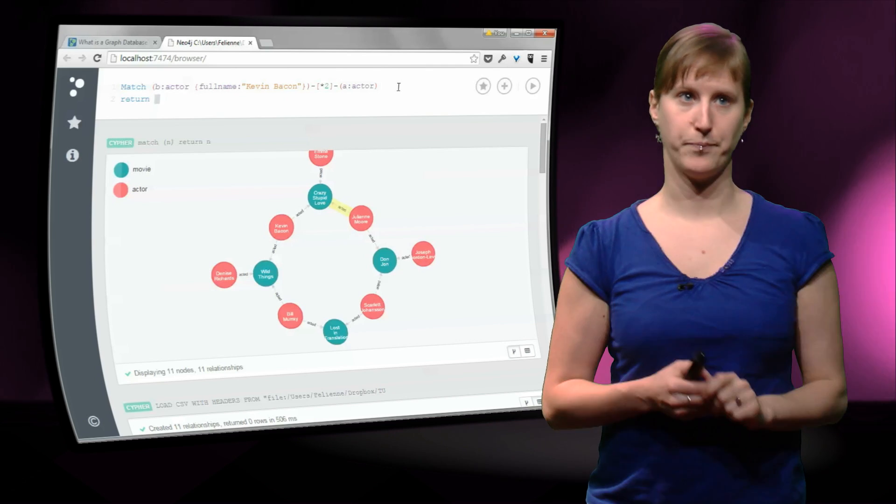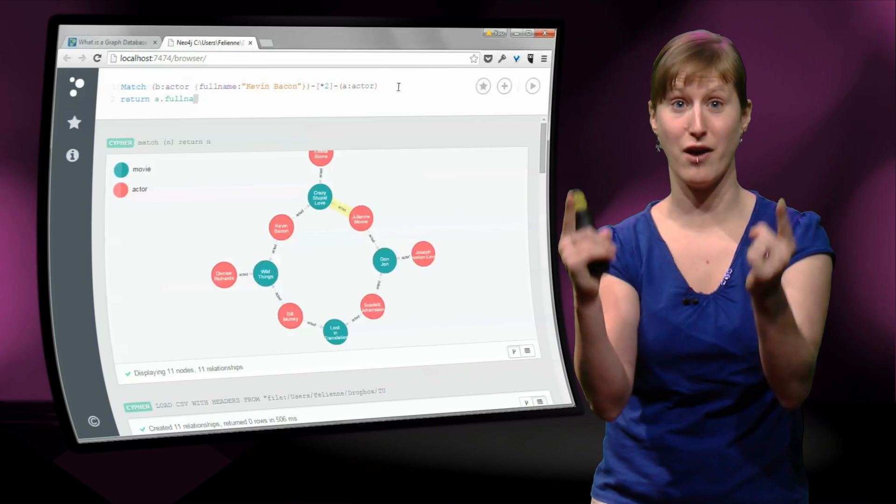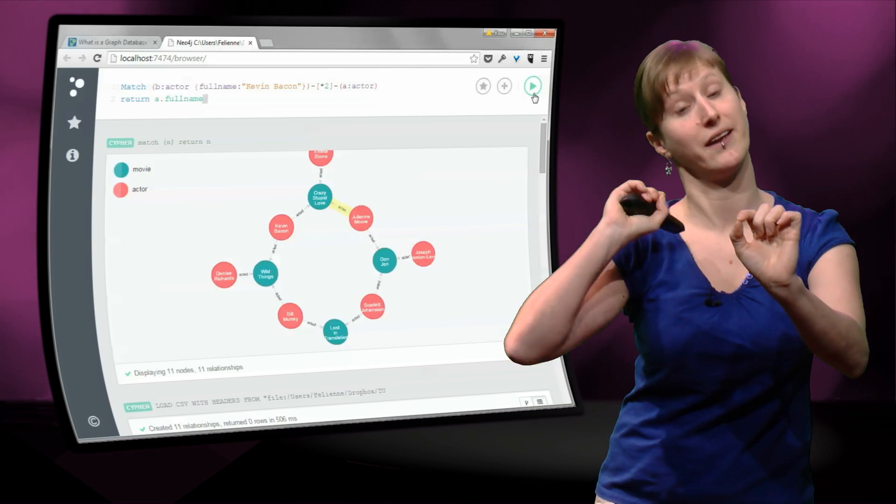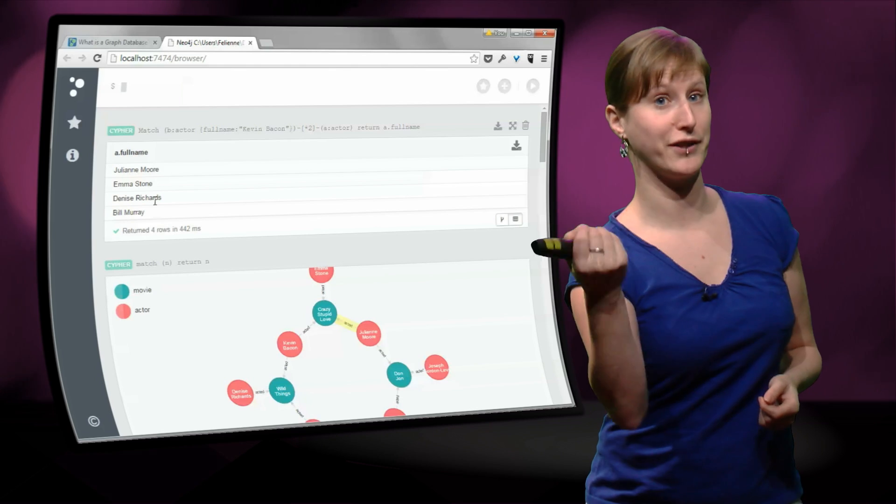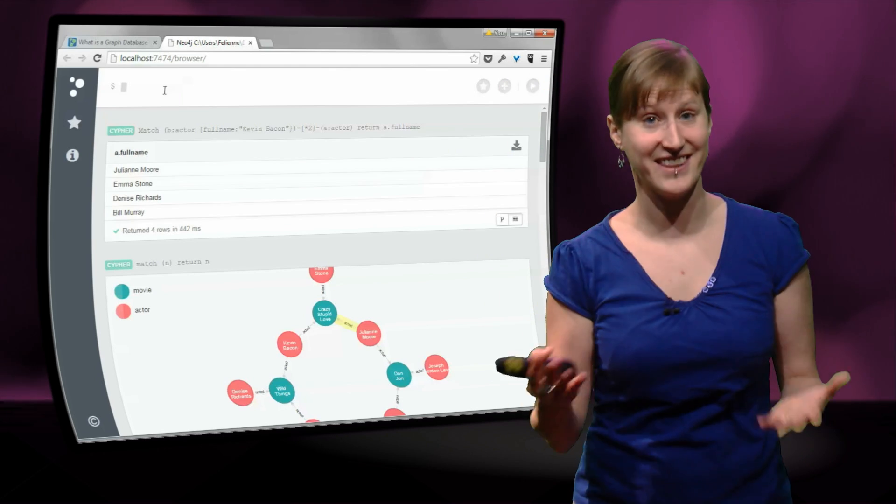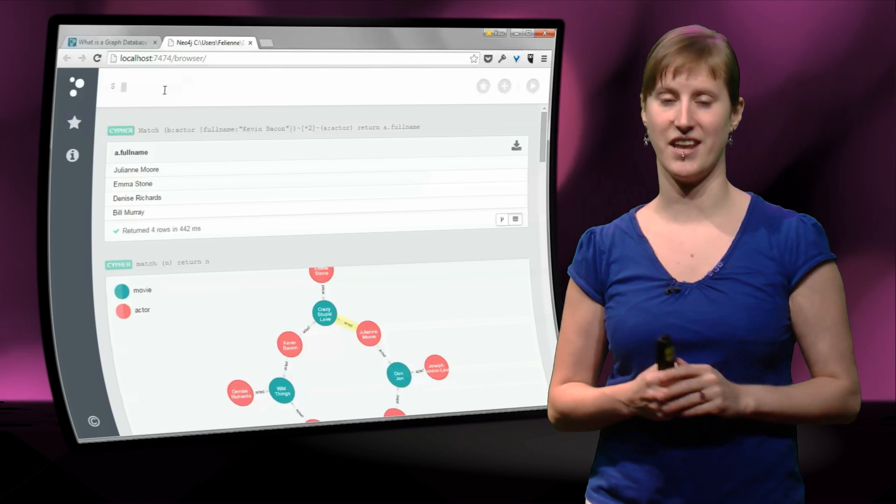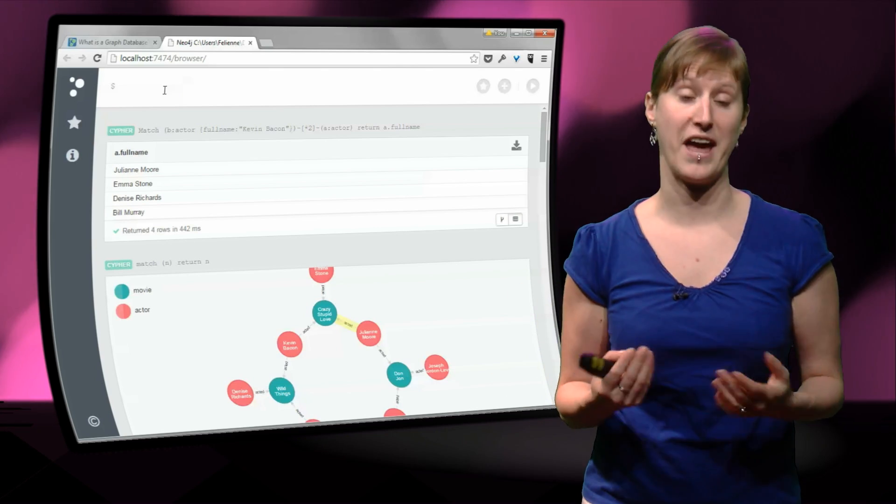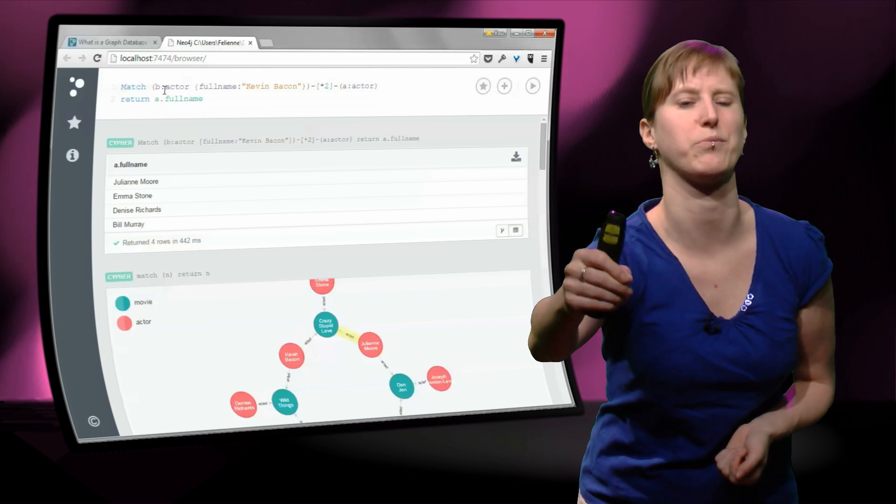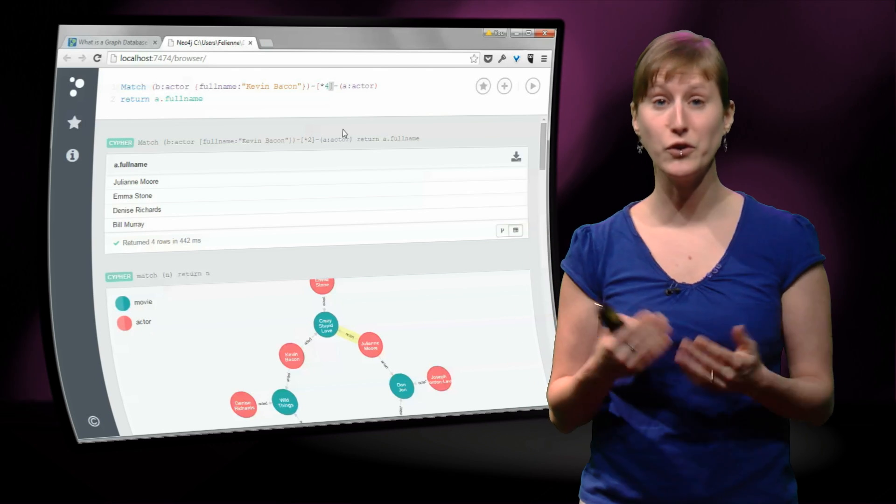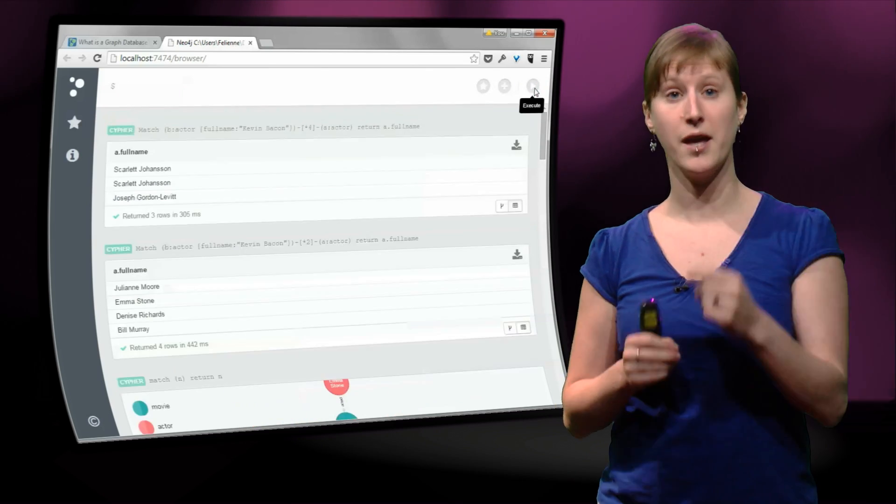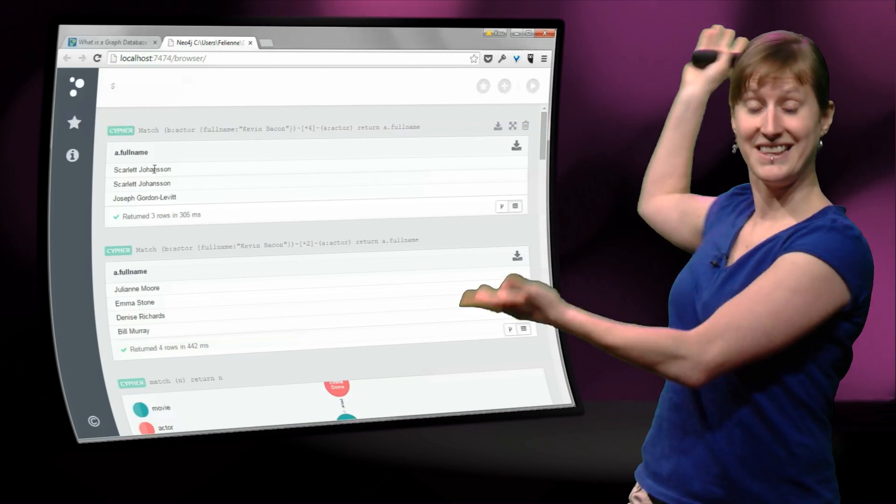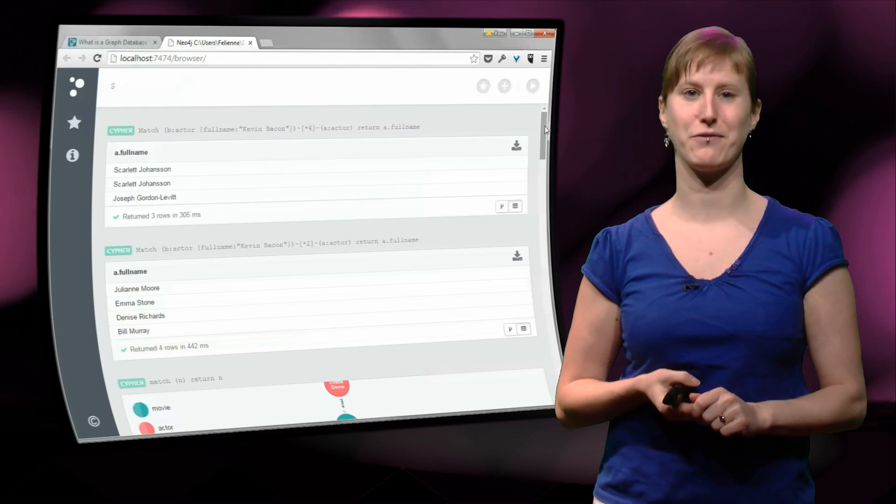And how does the path have to look like? Well, it has to be two hops. An actor, a movie, another actor. And what do we want to return? If we have found such a path from Kevin Bacon to another actor, we would like to have the name of the other actor. And if we execute this, indeed, we get all the actors that have a Bacon number of 2 that are one hop away, or in this visualization, two hops away from Kevin Bacon. And we can do the same thing for everyone who has Bacon number 3, because then we need four hops. It works. It's that easy to do it with Neo4j.